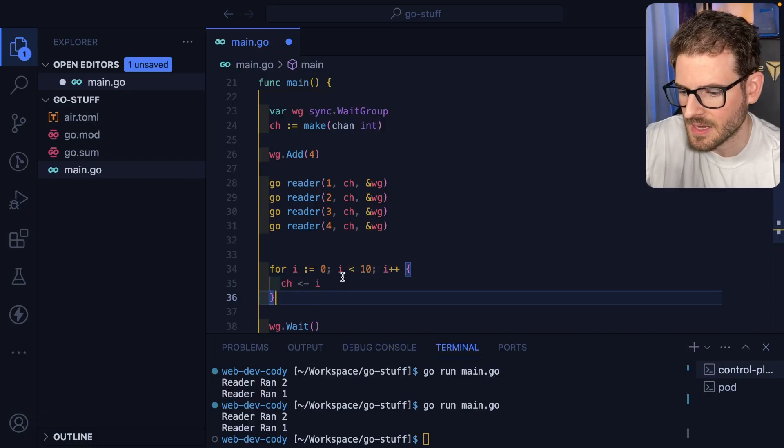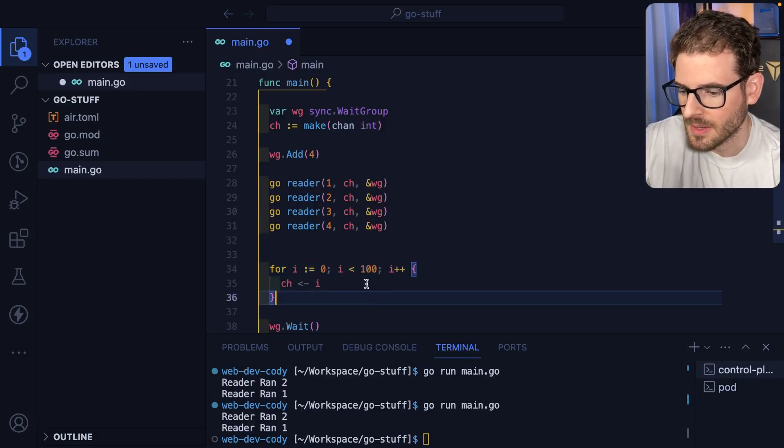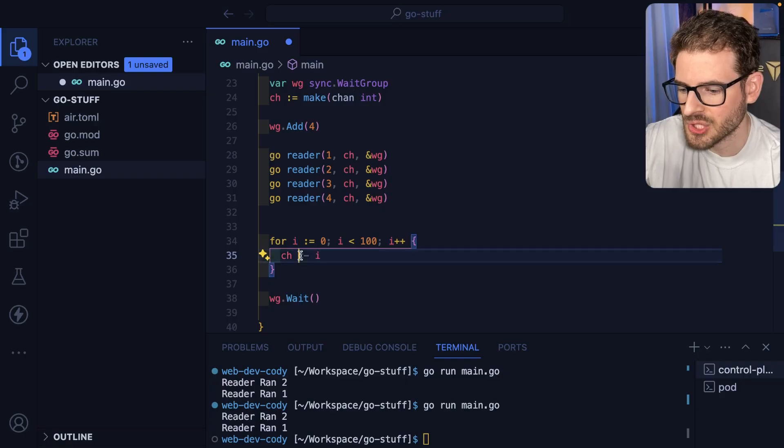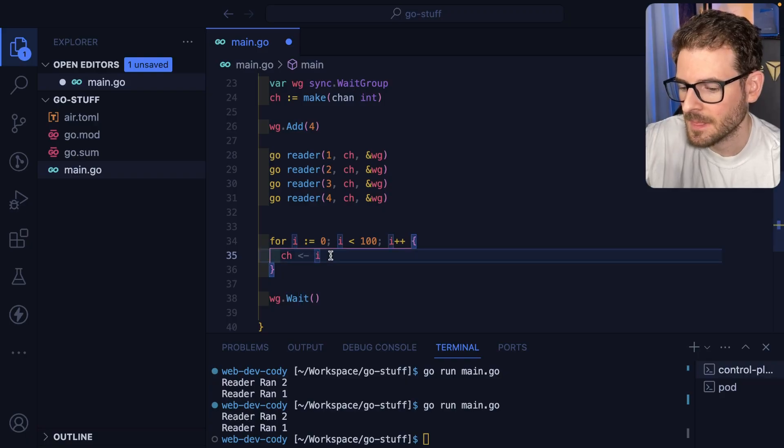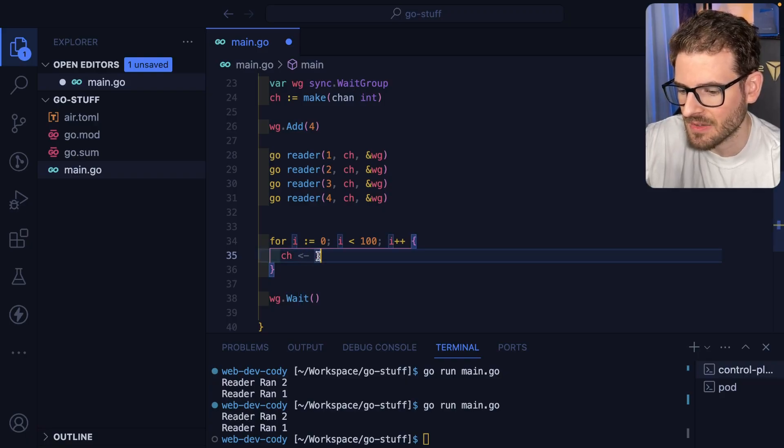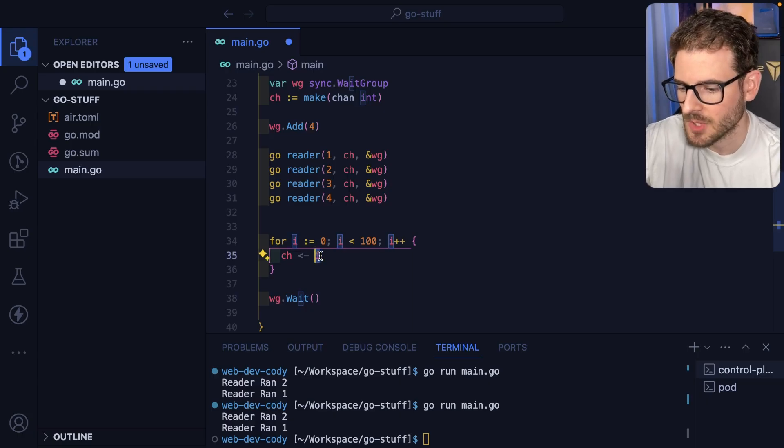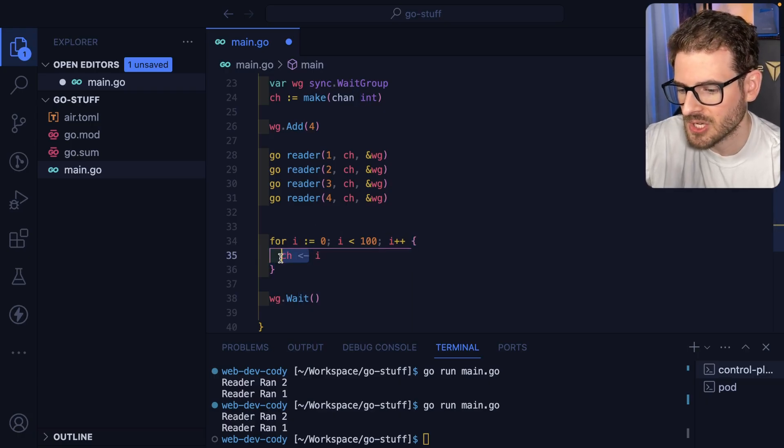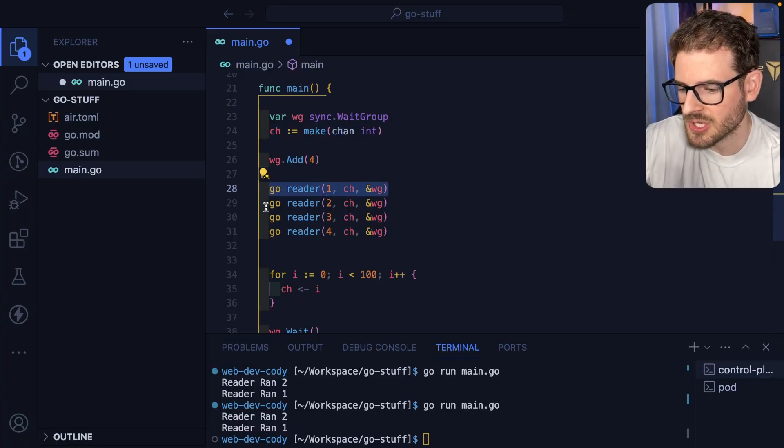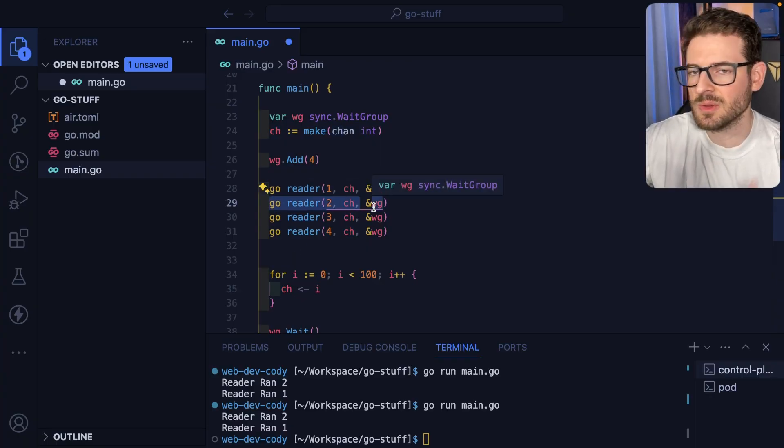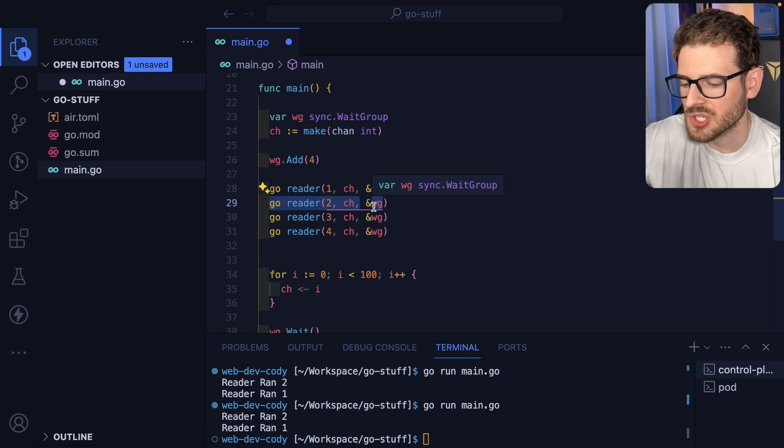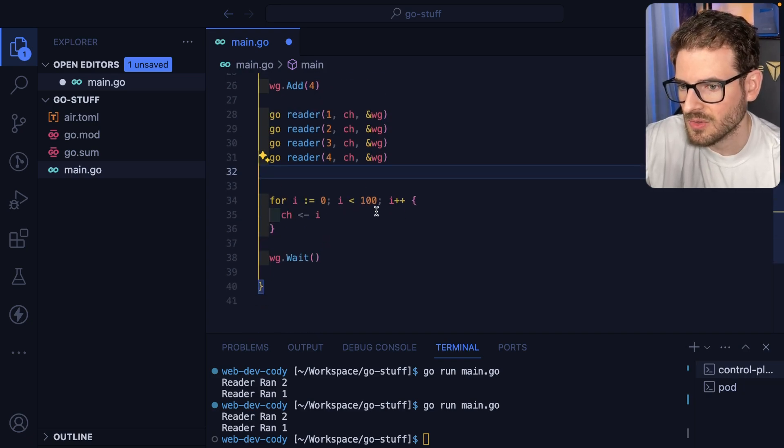So I'll say for int i is equal to zero. We'll do less than 100 and we'll just go ahead and keep pushing data into this channel. So this is the syntax for kind of like taking a value. This could be a number, a string, a struct, whatever. Push it into this channel and these readers are just going to continuously process off values that are on that channel until you basically close the channel.